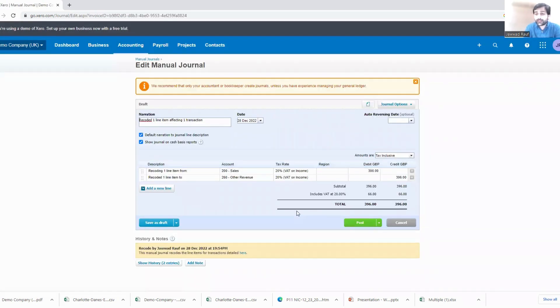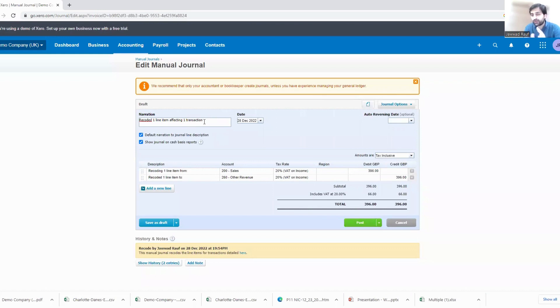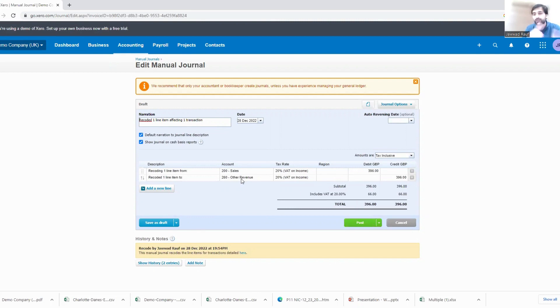How would it look like? It would look like recoded one line item affecting one transition. You can change the narration as well, like you can tell what was the reason behind changing or this recoding, right. But actually if you see how the entry is being created - you're debiting the sales journal, you are crediting the other income. So you're reversing your sales and you are adding the other income account.